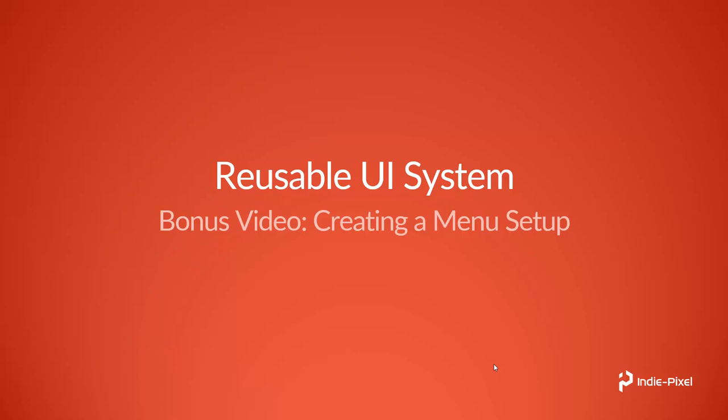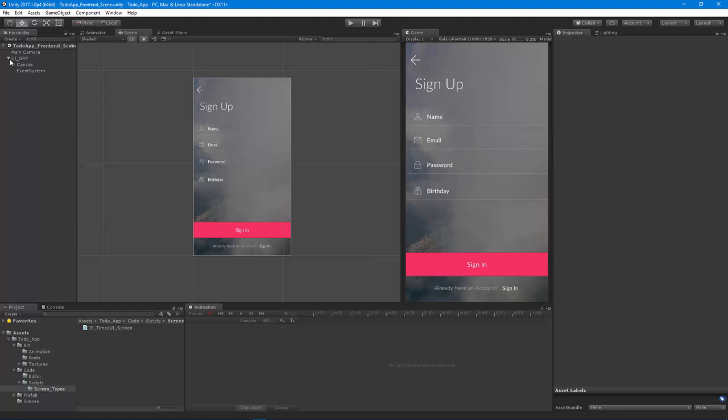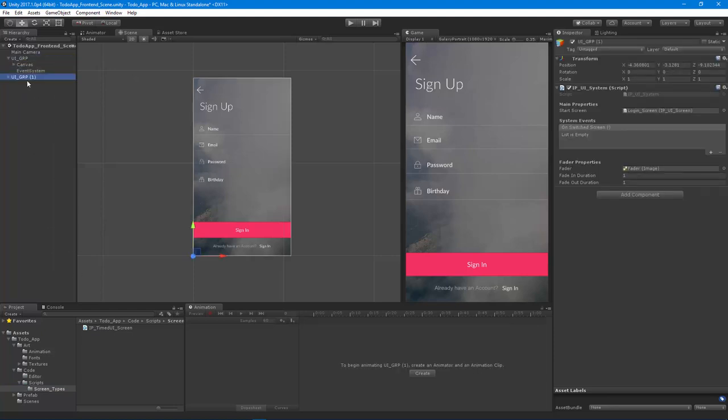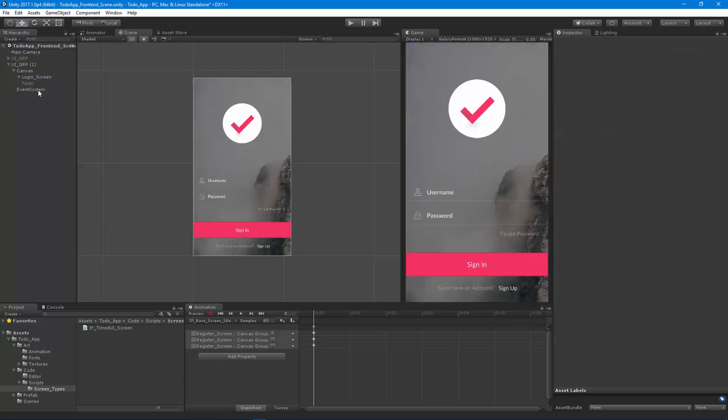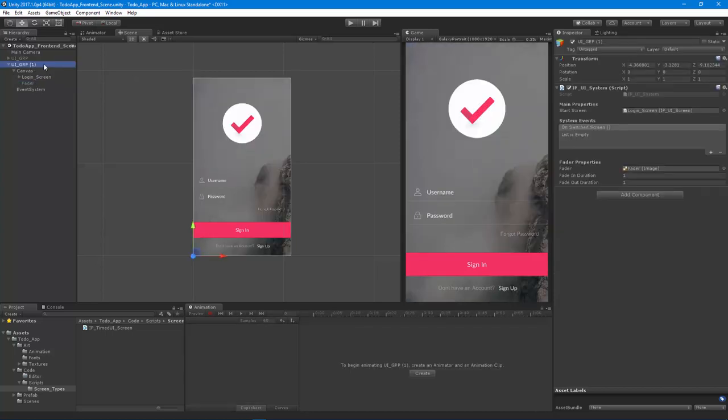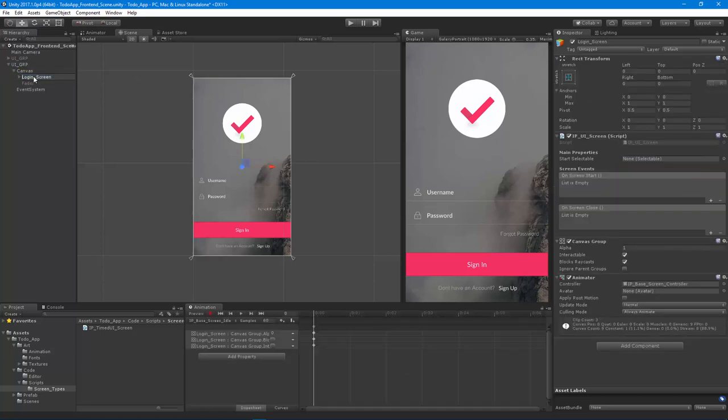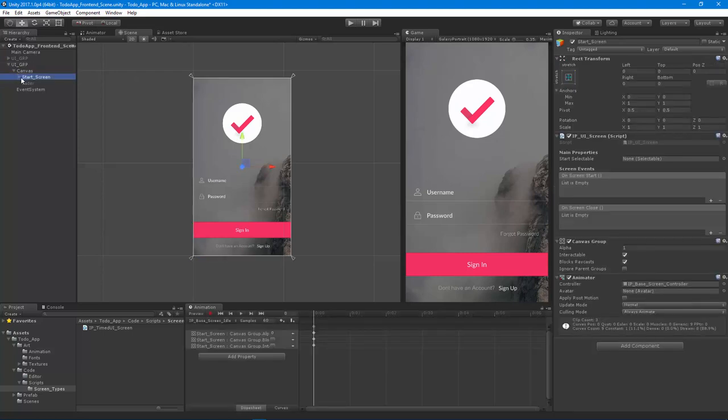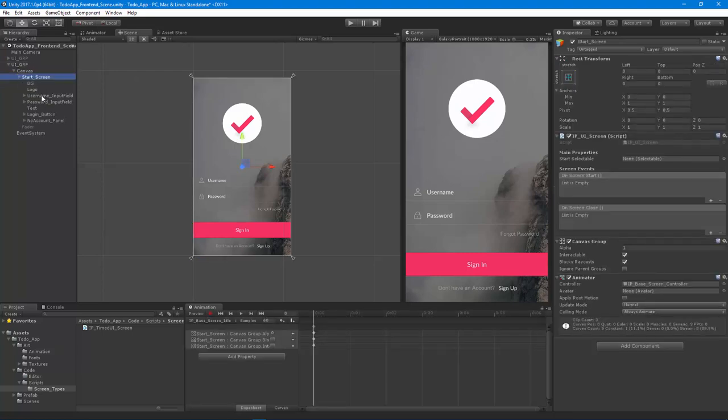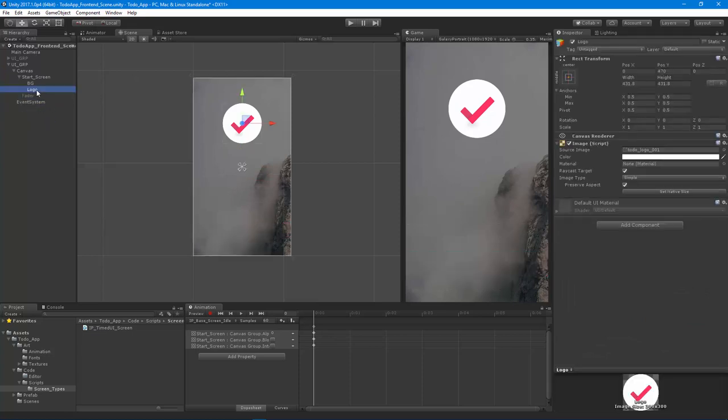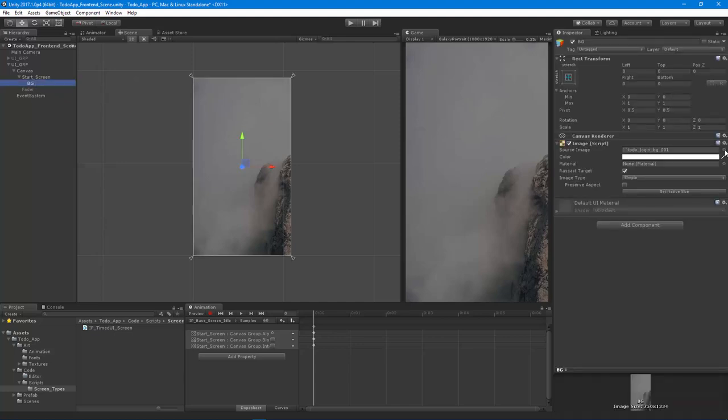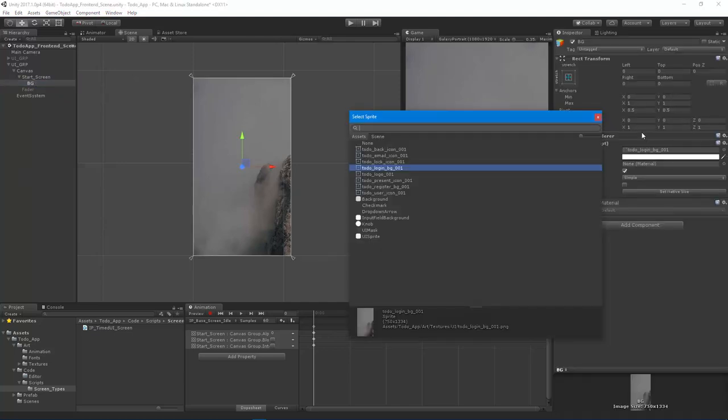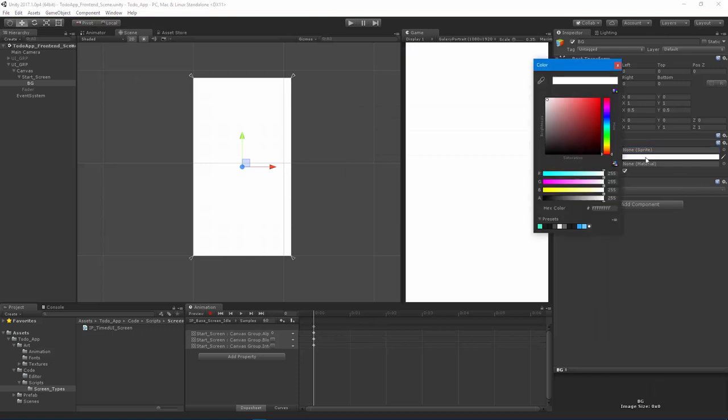Alright, so here we are back in Unity and we have a working UI system here. What I want to do is duplicate this and turn this guy off for now. I want to get rid of the register screen, keep the event system in there. I'm just going to call this start screen. You'll notice the name should update appropriately. Below that I'm going to get rid of most of this stuff because really all that I want is a dark screen that just says start screen. This is going to become my prefab for the UI group. So I'm just going to set this to a dark color.